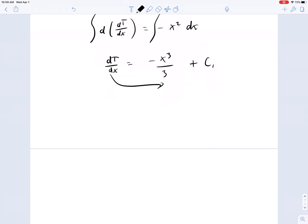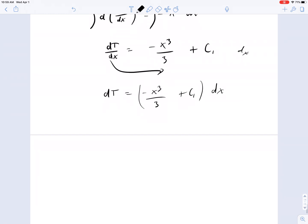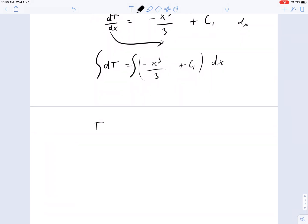Do it again. Separate: d-temperature equals the whole thing times dx, so minus x-cubed over 3 plus C1, dx. Integrate both sides and you end up with temperature as a function of position x equals minus x to the 4th over 12 plus C1 times x plus C2.